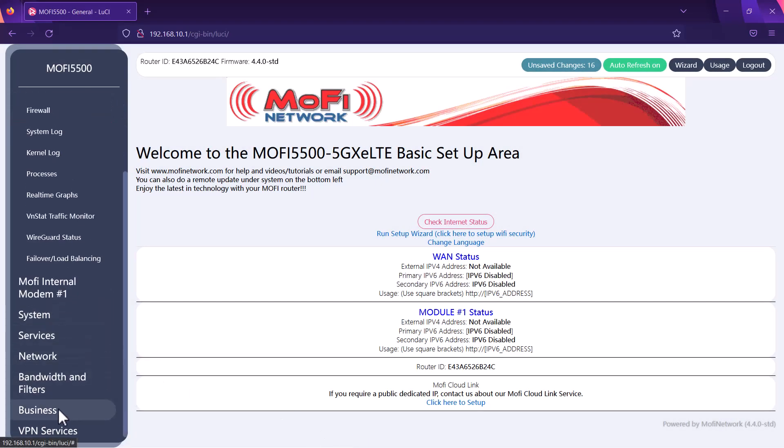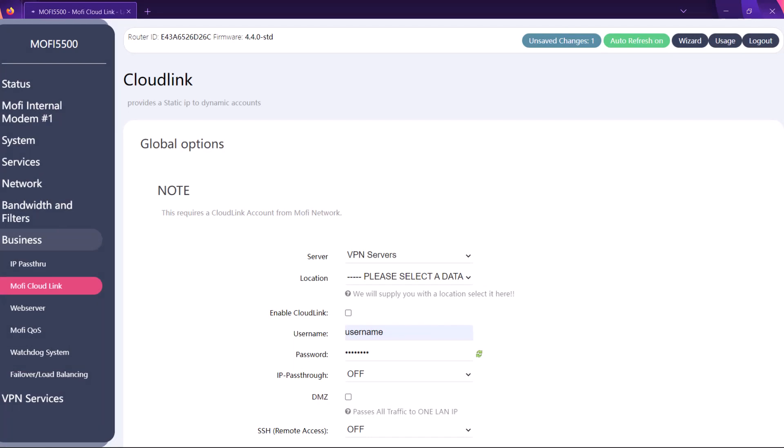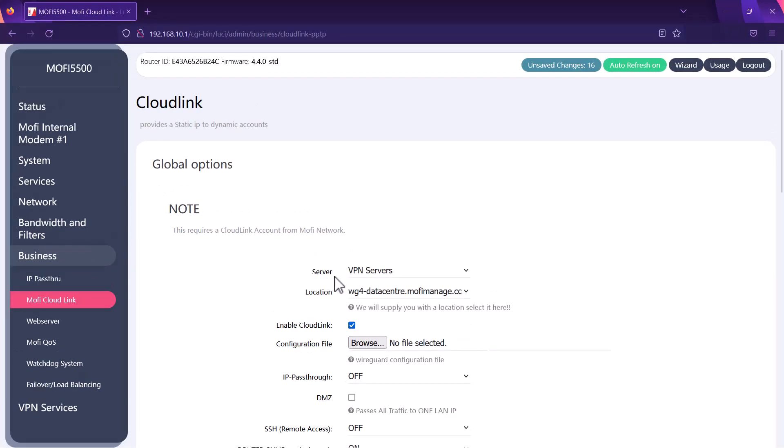Once we are in we want to click on business from the list on the left and then click on MoFi cloud link. Once we are there it's asking us to choose the server. You want to make sure it's VPN server and you also want to make sure the enable cloud link is checked.